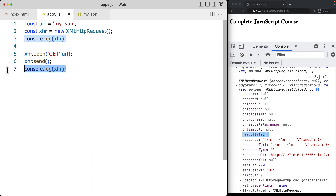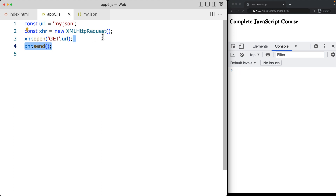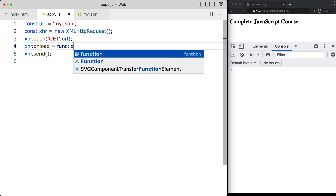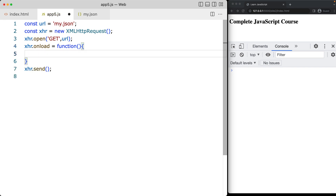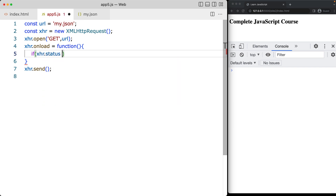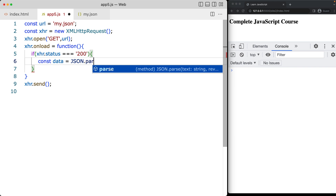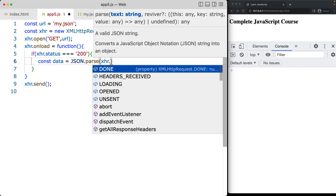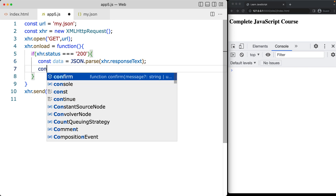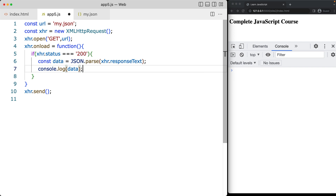We can remove the console logs since we don't need those anymore. The process is still the same: we declare the object, we open the object with the URL, and now we need to also add in the onload. This is actually going to be the function that's going to track the changes within the object, and we can add in some conditions here. We check the XHR status — if the status is 200, that means data has been received, and then we can take that data and using JSON.parse, because we're getting it within JSON format, we can take the XHR responseText, turn it into a usable data object, and output it into the console.